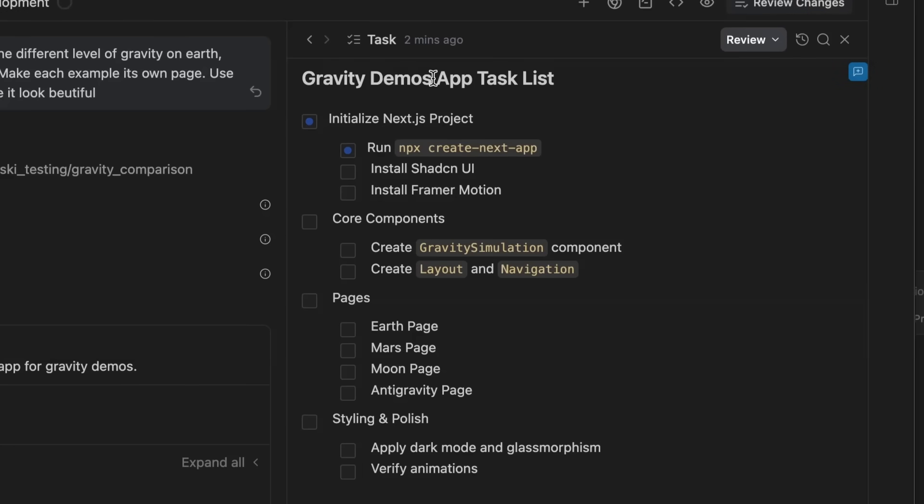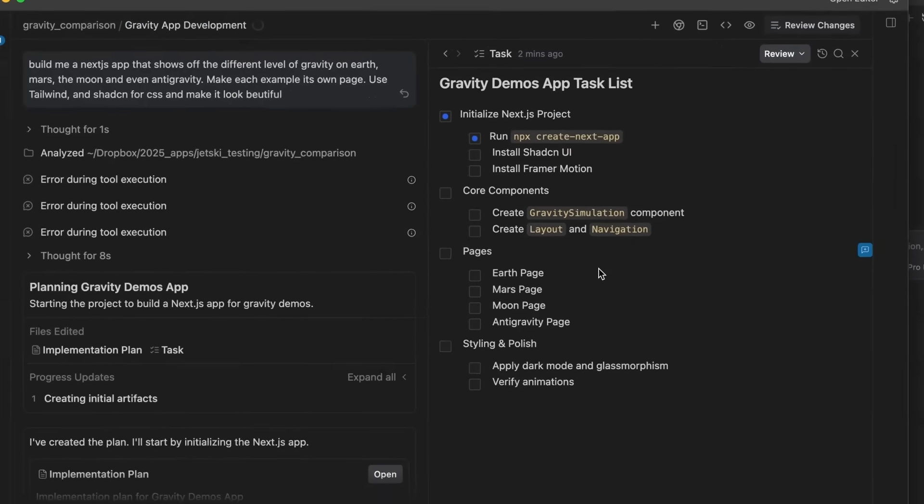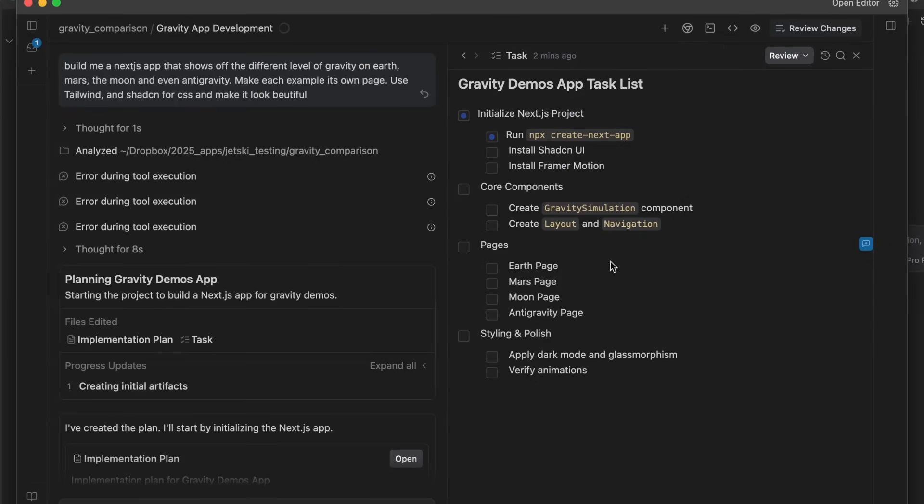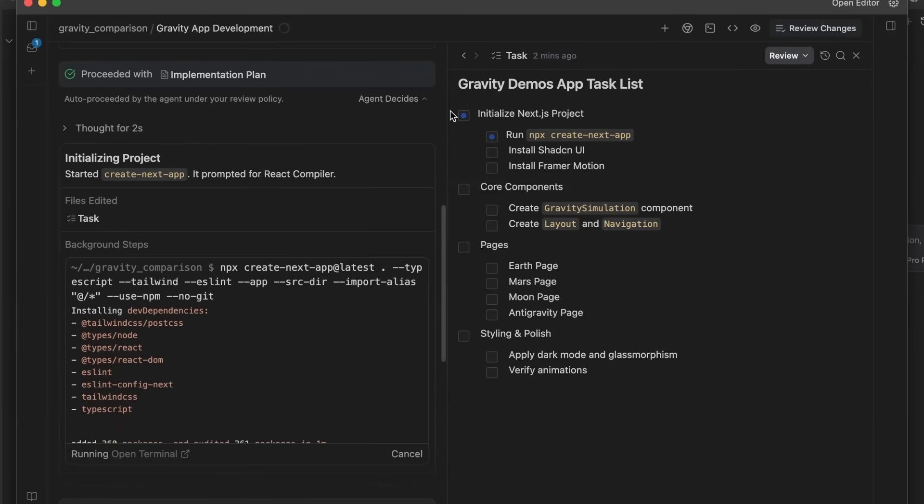Along with the implementation plan, it also makes a set of tasks. So you can see here, the task list is initialize a NextJS project, run npx create next app, then it will go on to actually build the different parts and apply polish and verify that it works, et cetera. So this idea of artifacts helping your agents, once these are created, they're used at different points and they're updated by the agents as well.